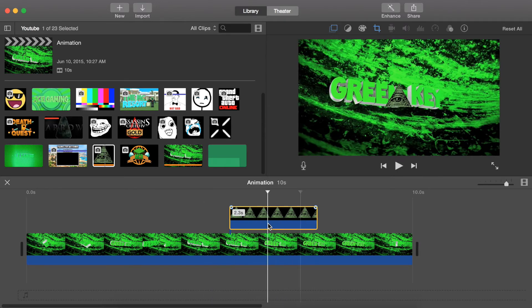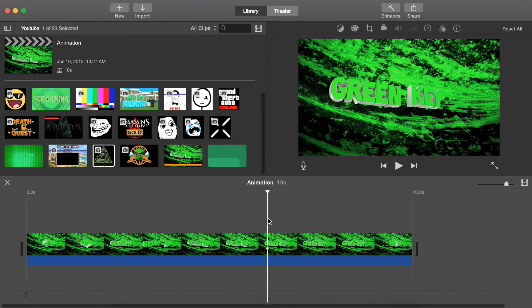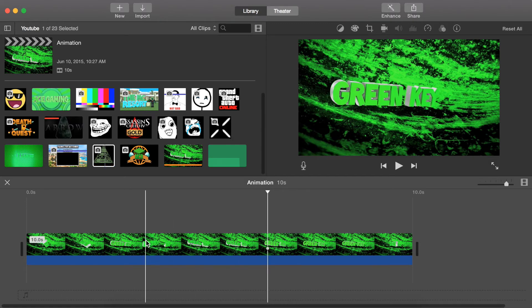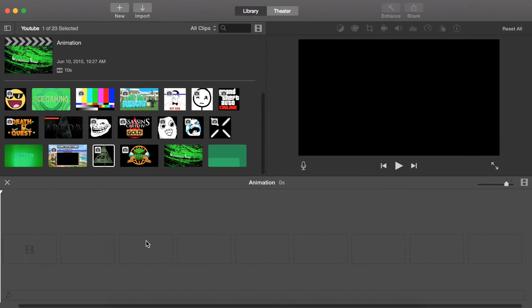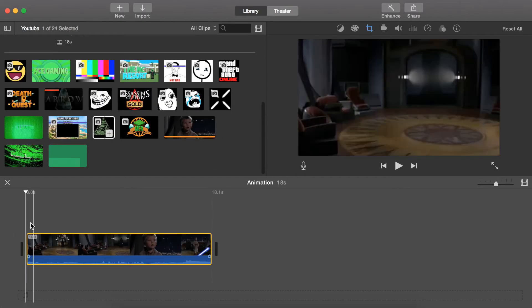So that really isn't that much to this tutorial. I'll pull in a clip or something that has a face in it, and then I will show you an example of that, so we'll be right back.